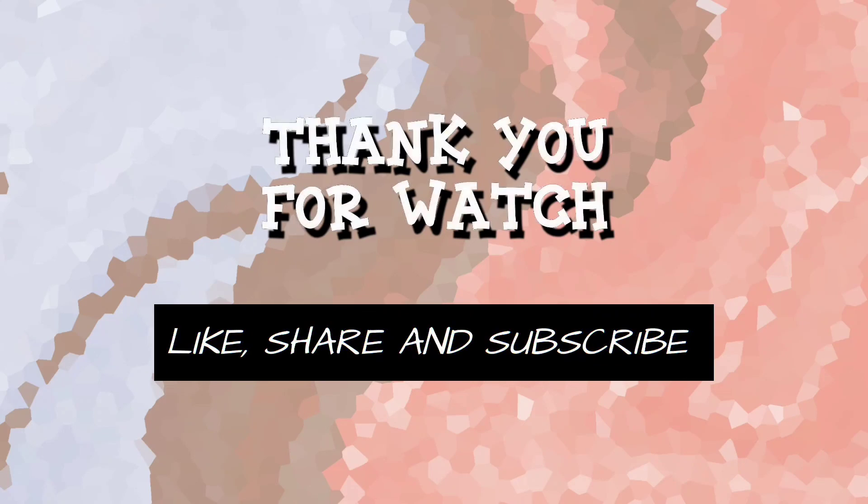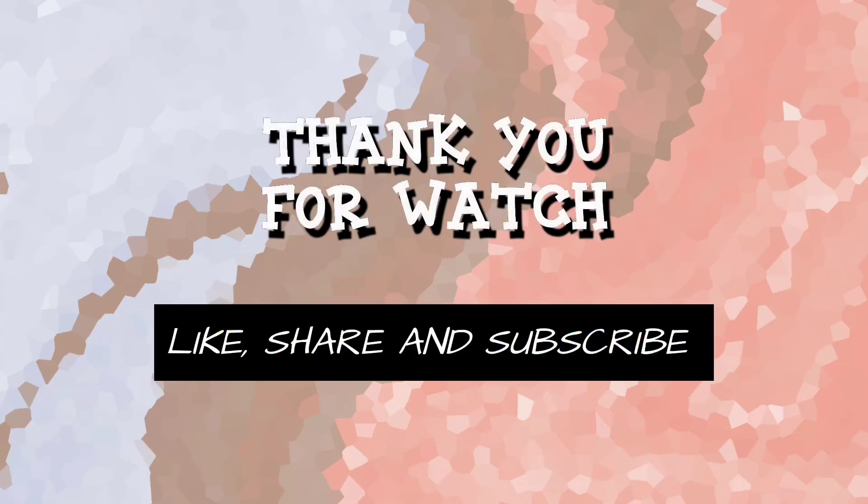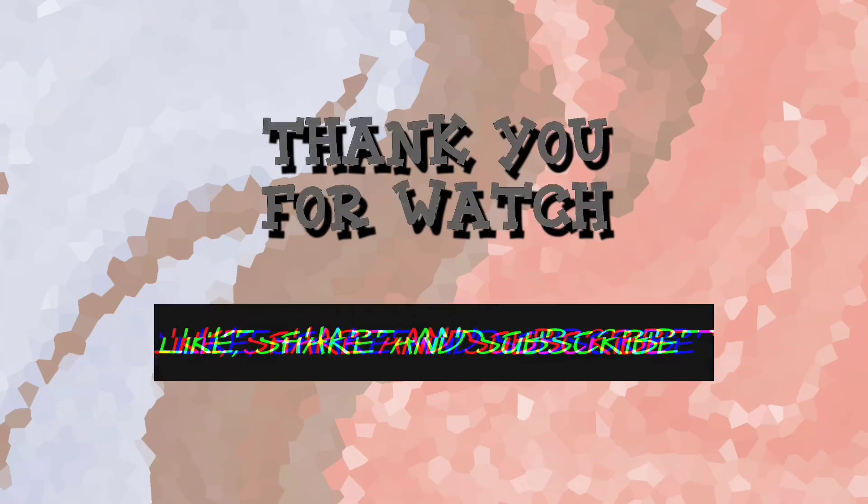That's it for this video, thank you for watching. If you like this video, like, share and subscribe.